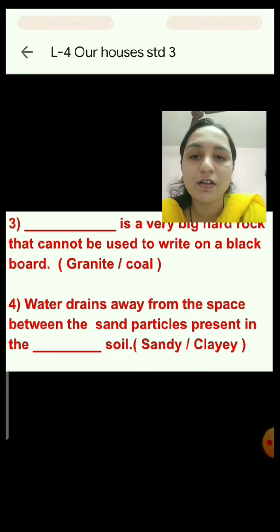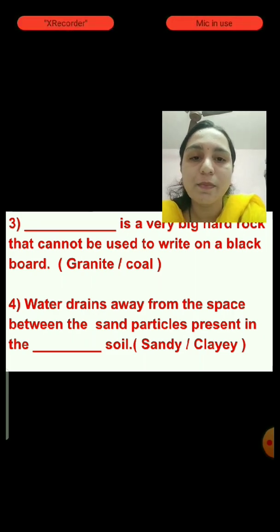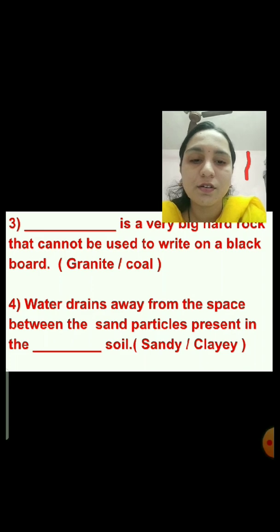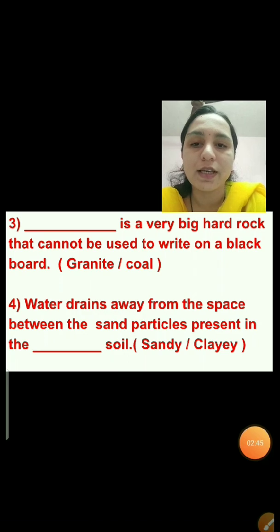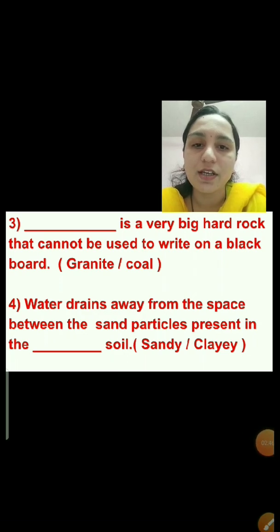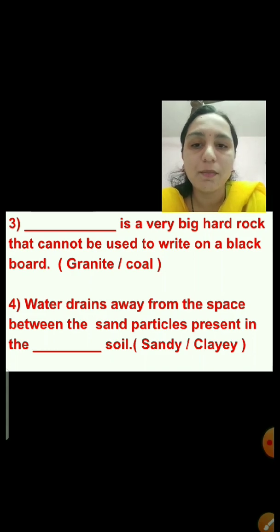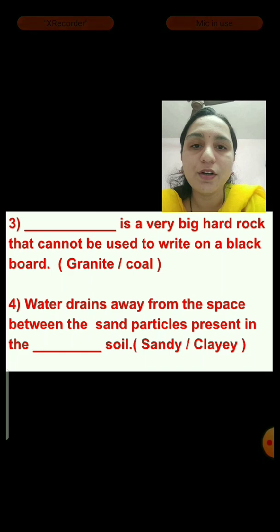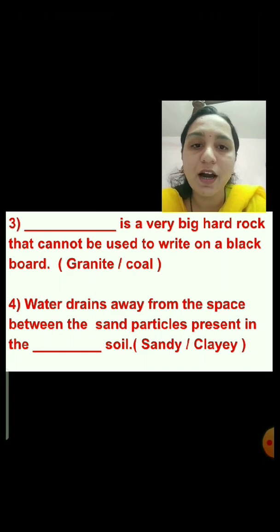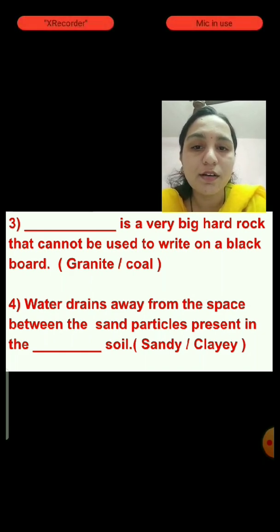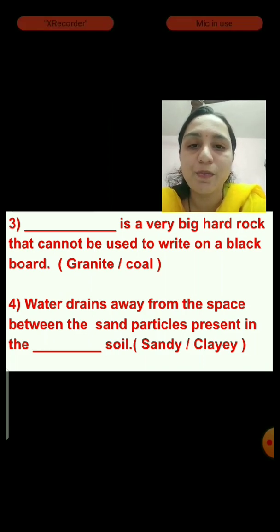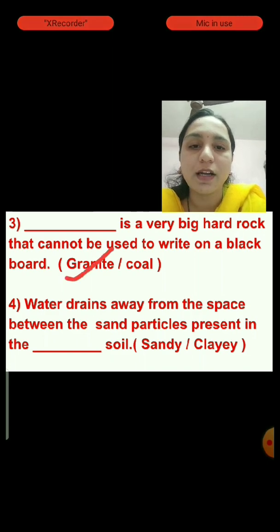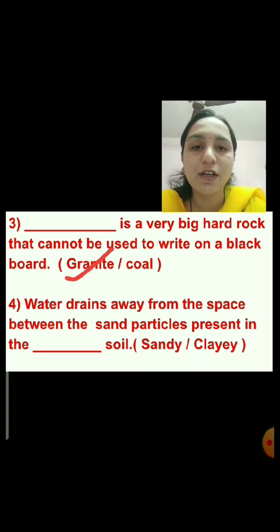Question number 3: Dash is a very big hard rock that cannot be used to write on a blackboard. Which is a very big hard rock — granite or coal? Granite is a very big hard rock, so we will tick mark the granite option. In the exam, you will click.